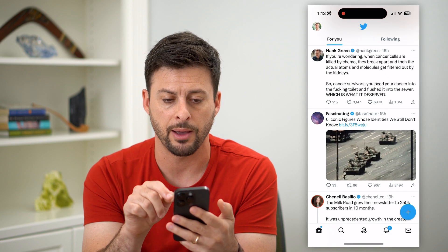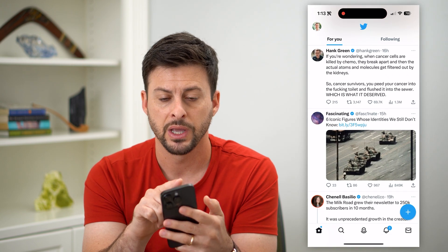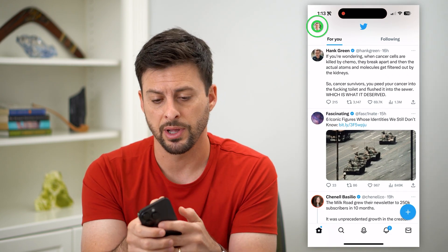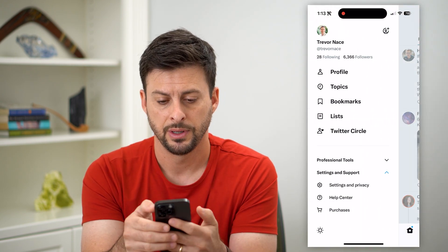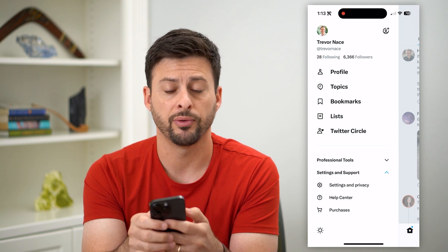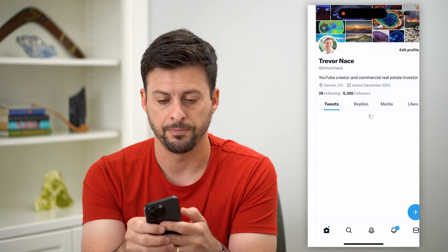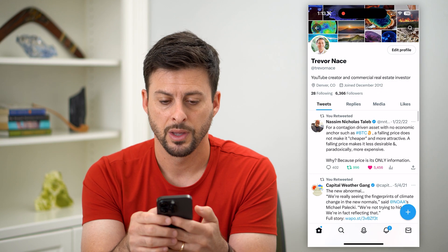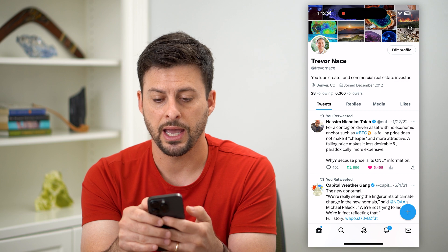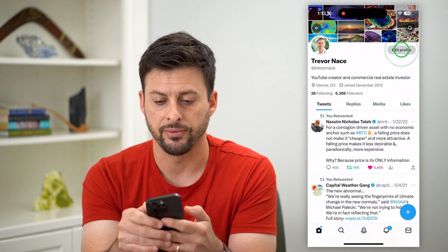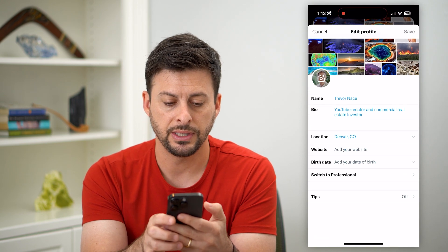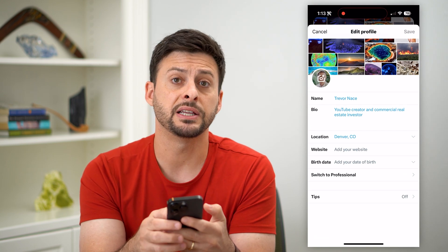So let's hop into the Twitter app here first, and we'll tap on our profile at the top left, and then we'll tap where it says profile at the very top. And we're going to hit edit profile at the very top, and you can see under website is birthday.